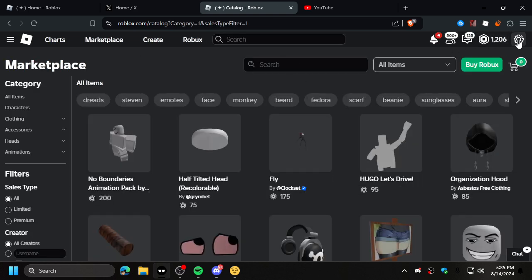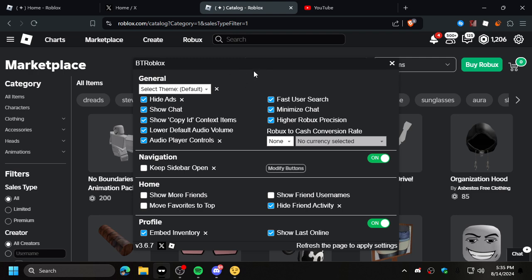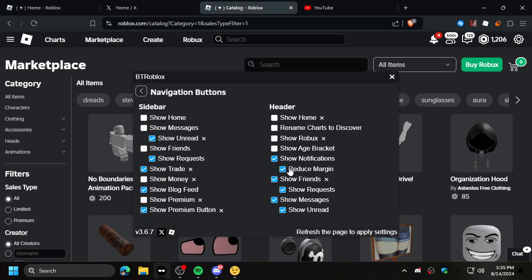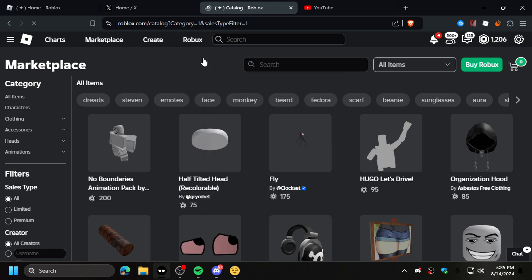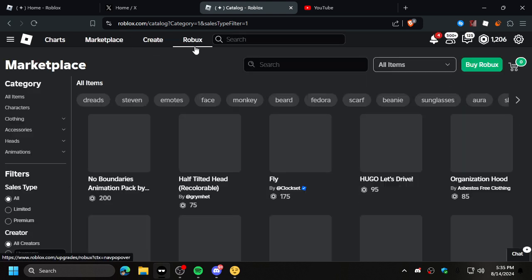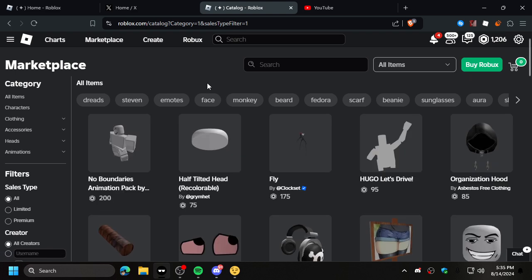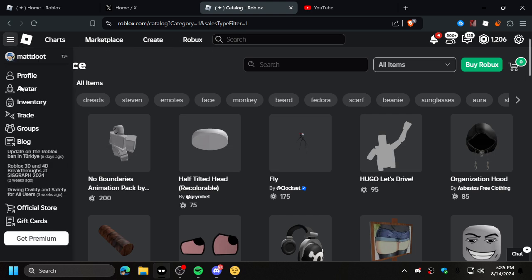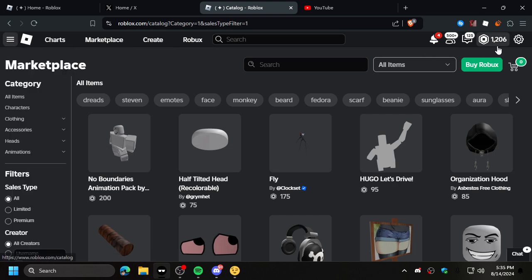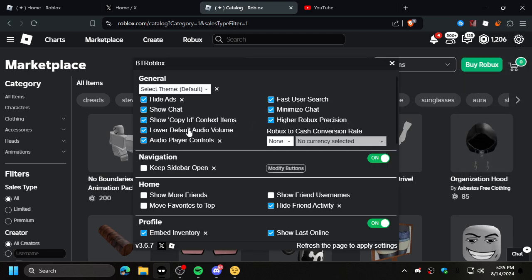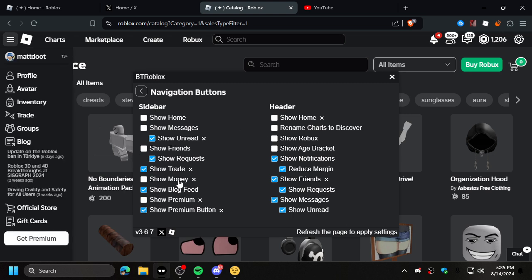But on another note, has BT Roblox stopped like working for some people? Because like, this isn't supposed to be here. I'm pretty sure. It's like, if I click this, get this. It don't work. It's default off too. I'll even refresh the page. I think BT Roblox is like breaking and just like doesn't work anymore.